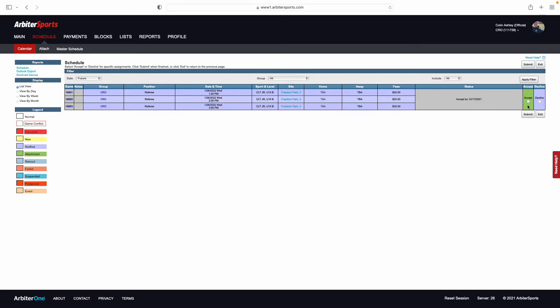Over here, you have the option to accept or decline the matches. If these matches work in your schedule, all you need to do is click Accept, and then you can submit this schedule, and your games will be accepted.